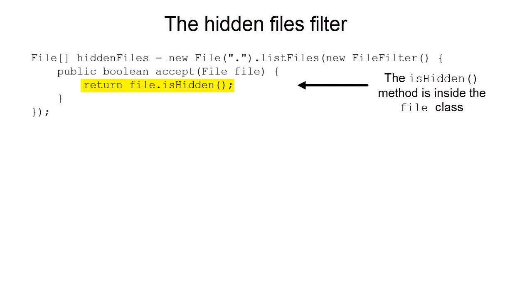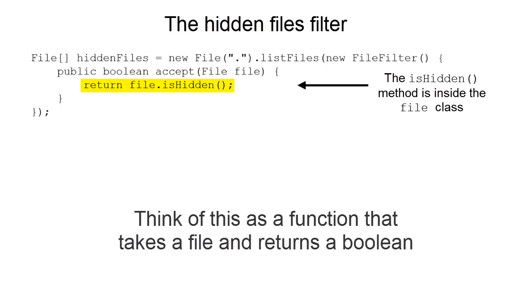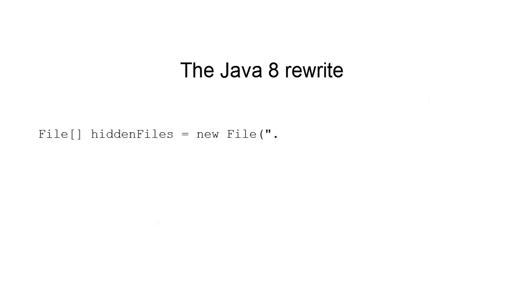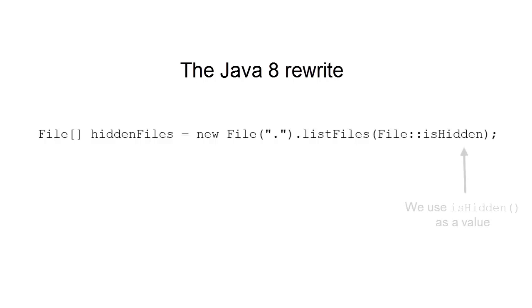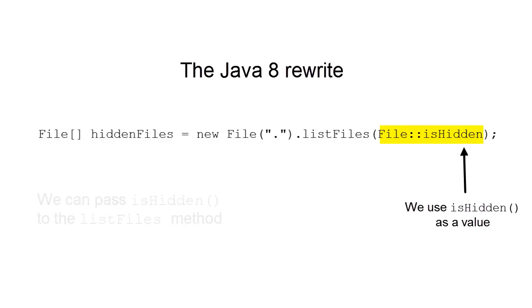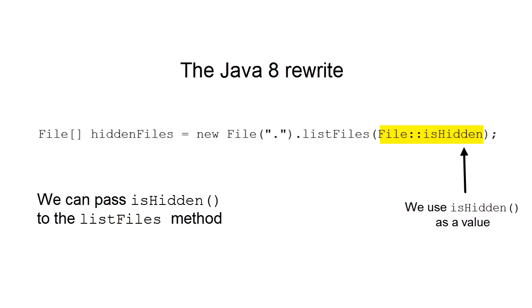Think of this as a function that takes a file and returns a Boolean. In Java 8, you can rewrite the code this way. Notice we use isHidden as a value by writing file colon colon isHidden. Cool! We already have the function isHidden available so we can just pass it to the listFiles method. No longer are methods second-class values.